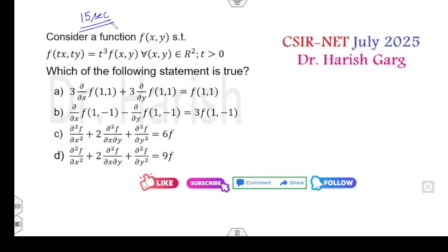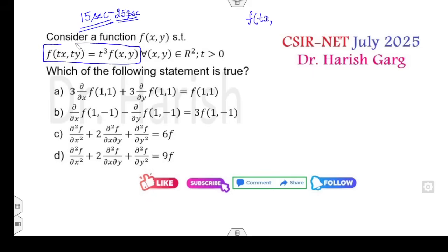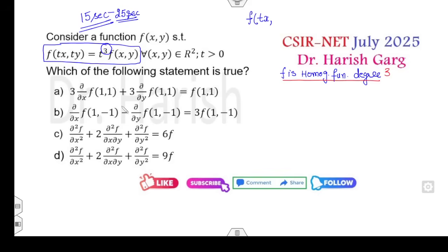Let's start with the first question. How can you solve these questions in a 15-second time period? Do you get 15 seconds, or maximum 20 to 25 seconds? Can you solve the question in 25 seconds? Yes, you can. When you look at these equations, what comes to your mind is that f is a homogeneous function. Once you're talking about partial derivatives, Euler's Homogeneous Theorem comes to mind.